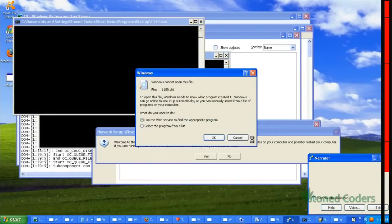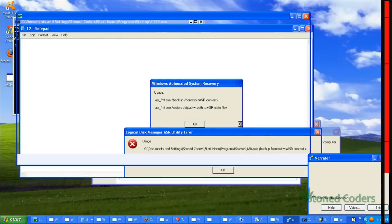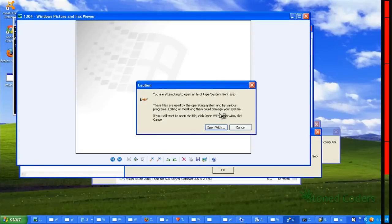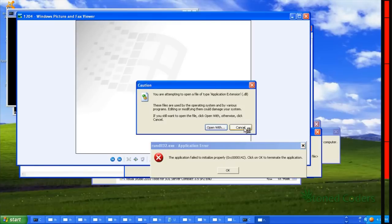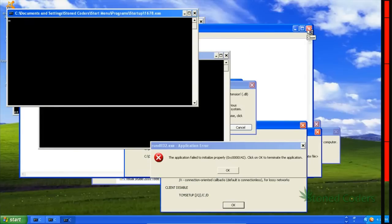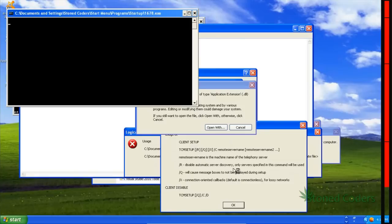Holy shit, look at this! There was like 4,000 files in the startup folder — it's going to be impossible to stop it. We should just close this. This is sad. The machine is in pain.